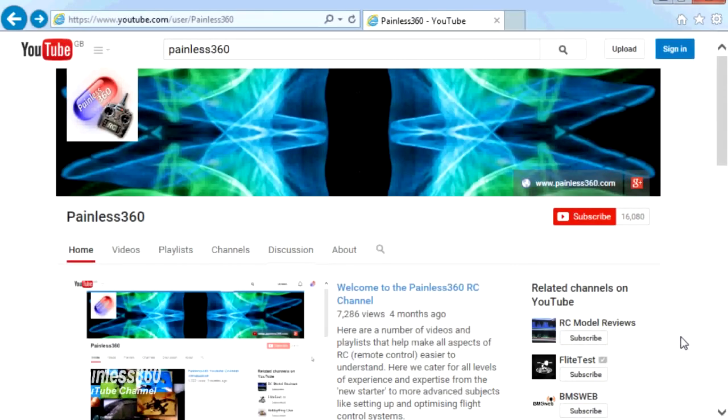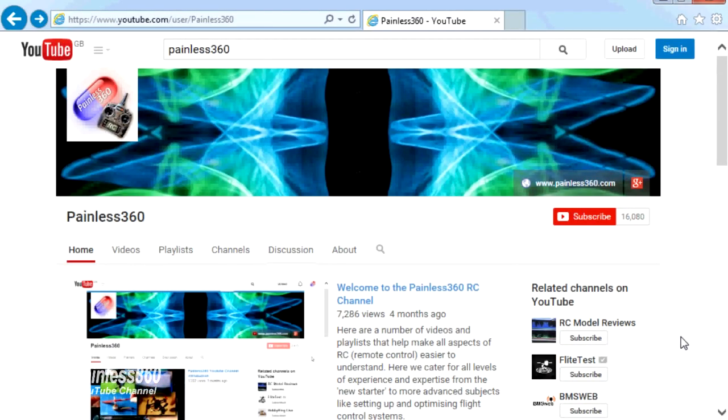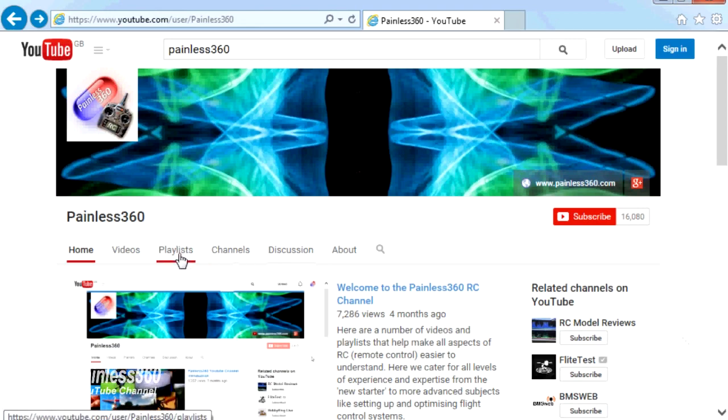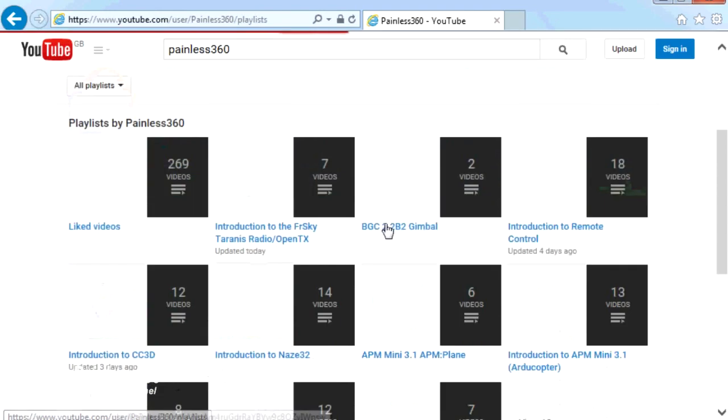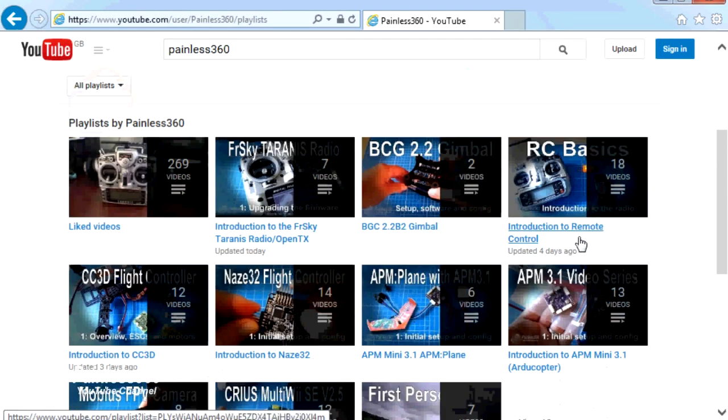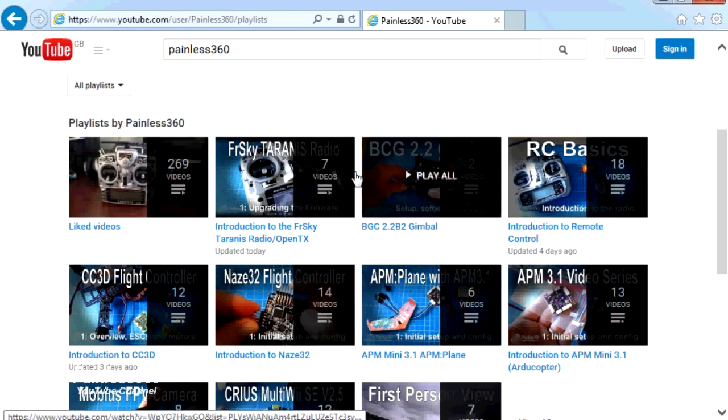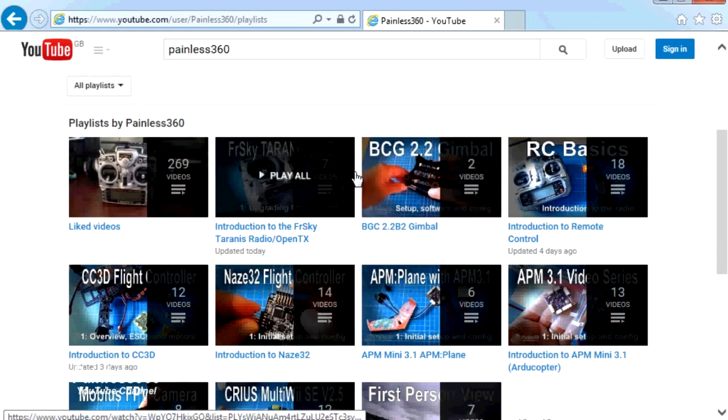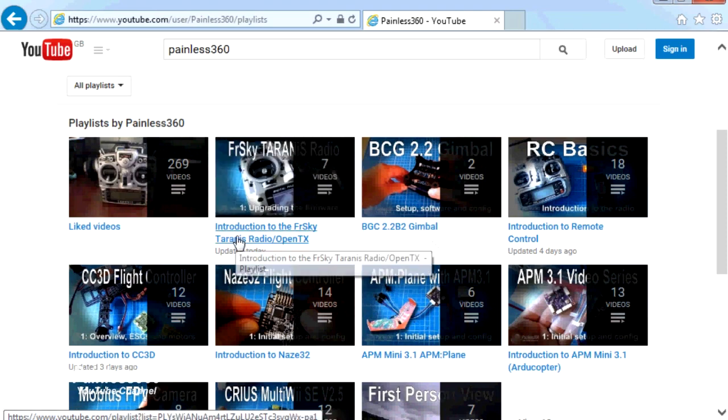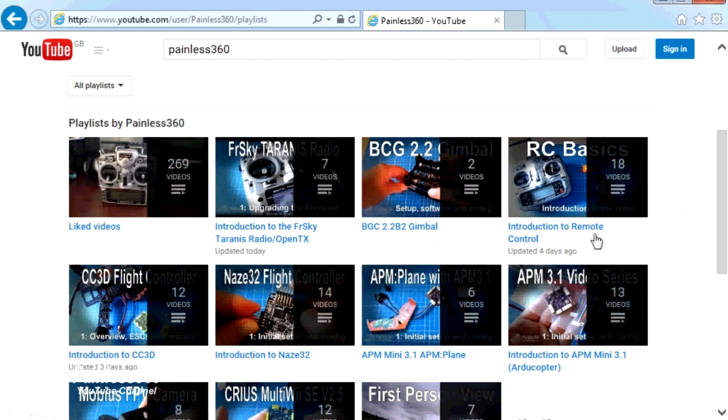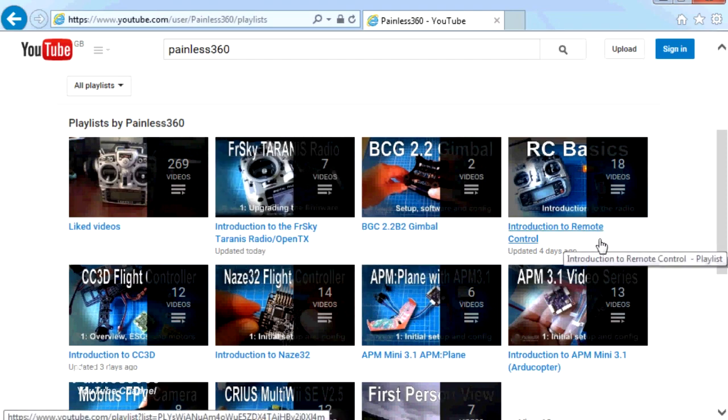Thank you for taking the time to watch that video. There are lots of other videos on the channel and they're carefully ordered into playlists. So you may find that there are other videos on this same subject that you can go and watch. I would recommend going into the playlist area of Painless360 YouTube channel and looking around. You never know what you might find.